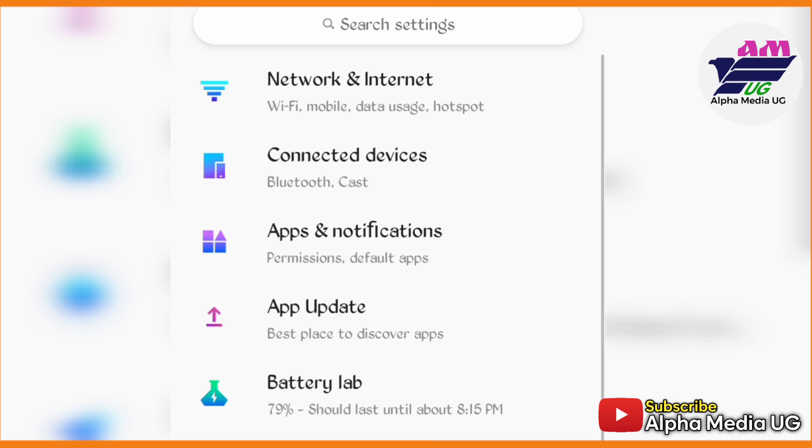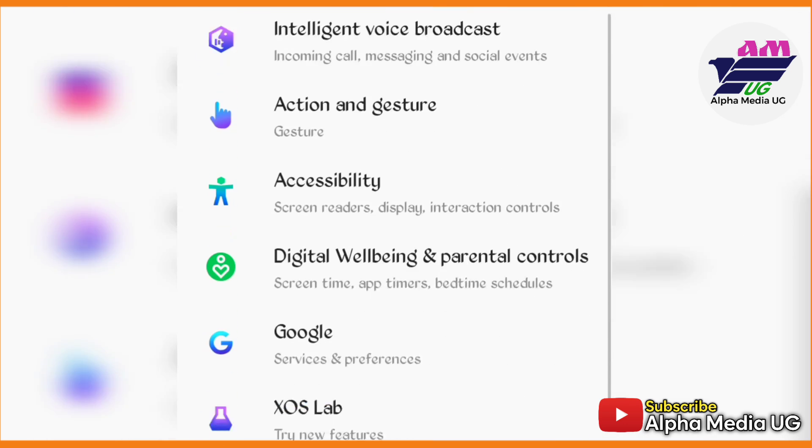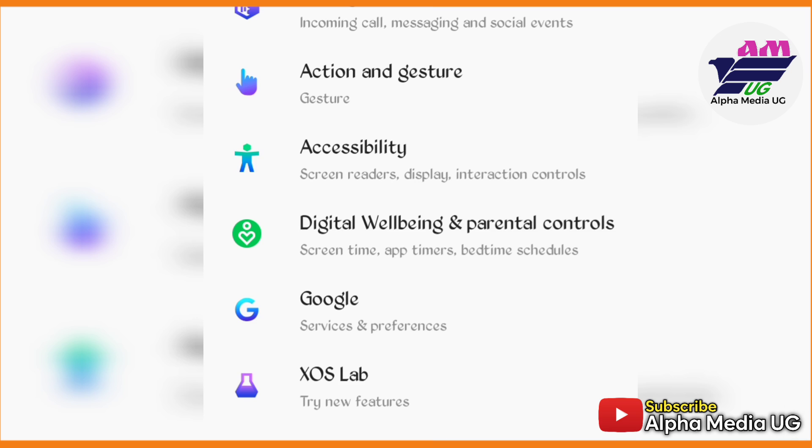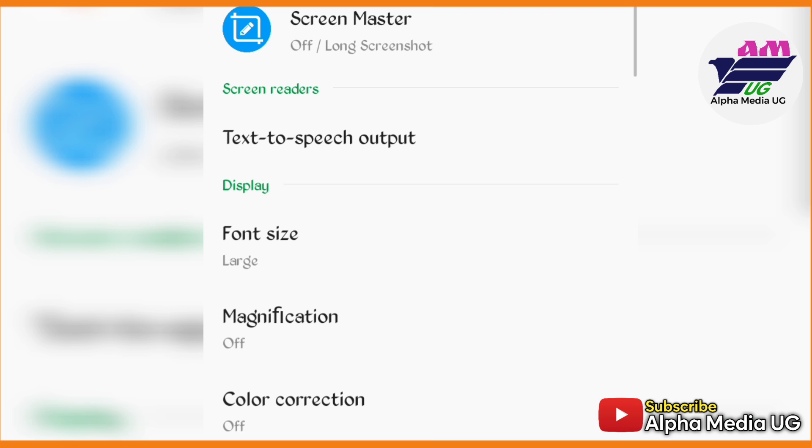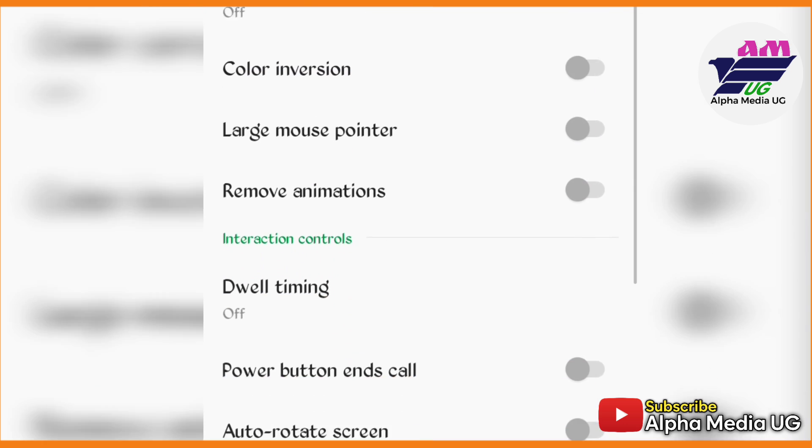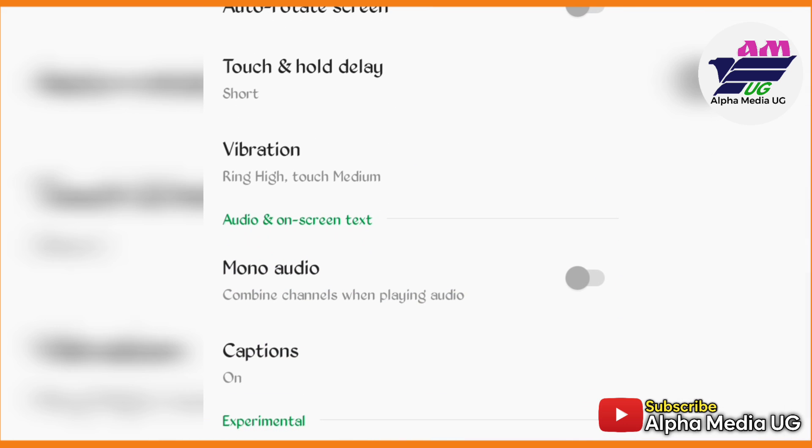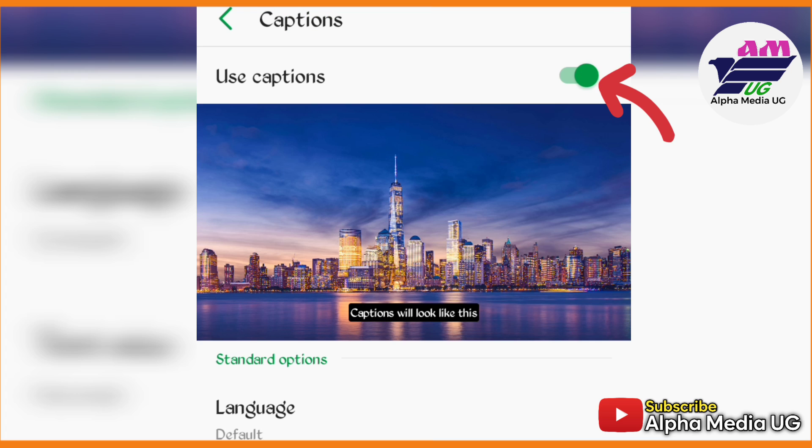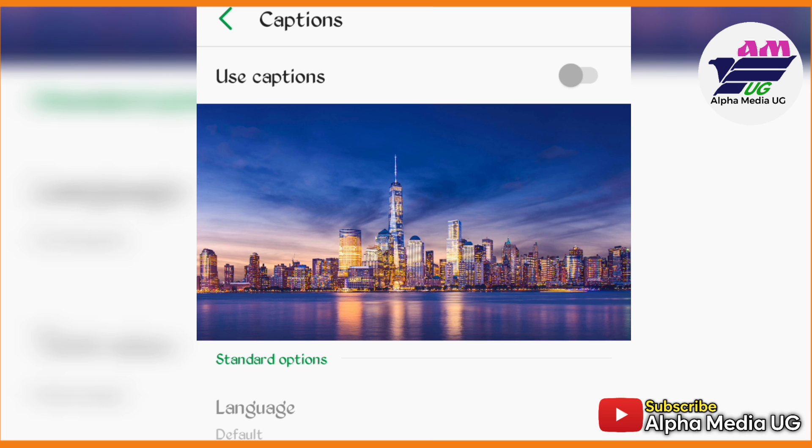Under Settings, you're going to scroll down. Depending on the phone you're using, what you have to note is this feature which says Accessibility. Under Accessibility, scroll down and you'll see Captions. By default, you'll find that the Captions option is on, so you turn it off.